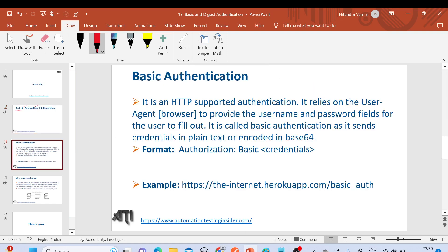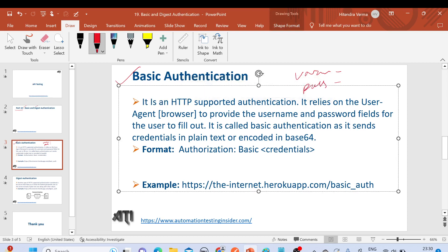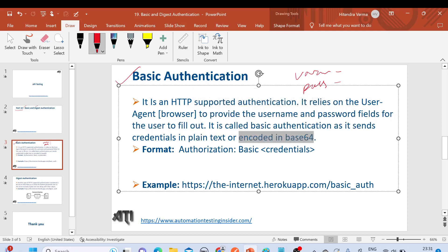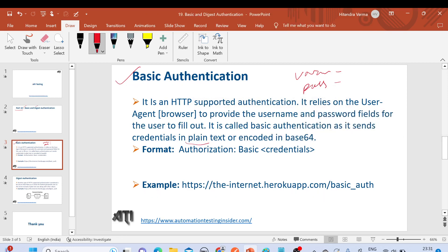So what is basic authentication? The similarity between basic and digest authentication is that in both cases we are providing a username and password. Basic authentication is an HTTP-supported authentication. It relies on the user agent or browser to provide the username and password fields for the user to fill out, and it sends credentials in plain text or encoded in base64.